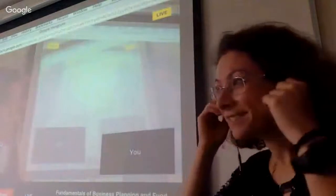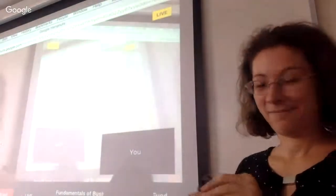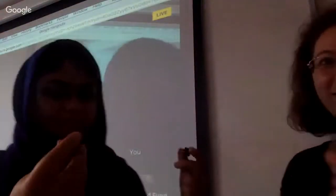All right. Thank you, Sarah. Can we have a round of applause?